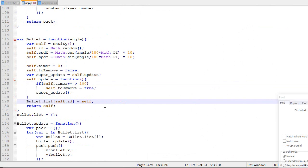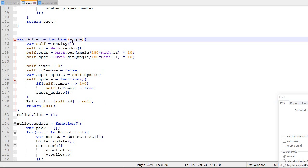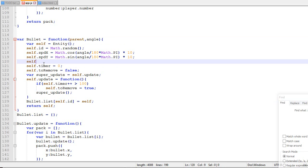So in order to implement a collision system, we also need to know who shot the bullets. So we don't touch the shooter. So over here, when you create a bullet, you will also need to specify the parent over here.